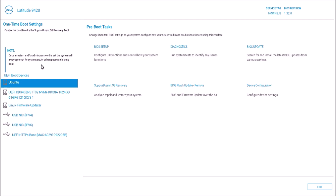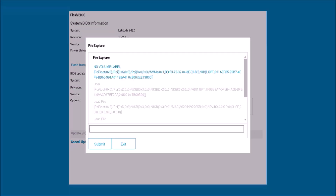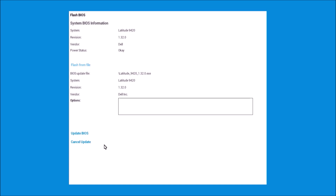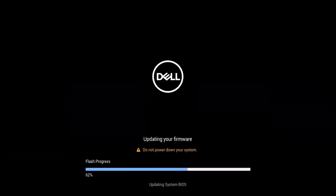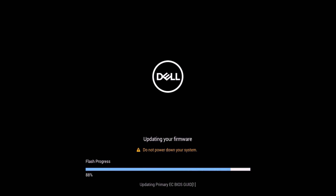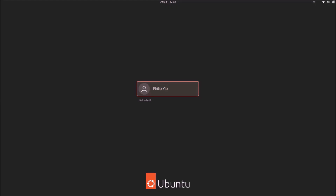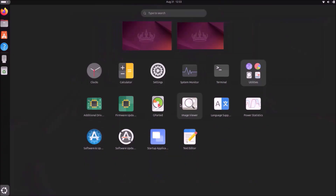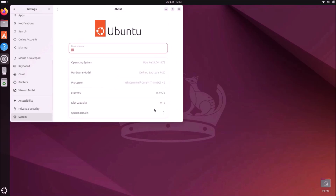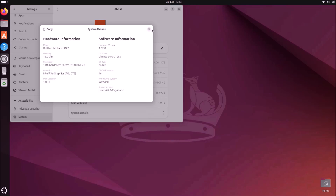Now let's look at the other system with the Phoenix BIOS, used for business systems. Power up and press F12 to get the boot menu, then select BIOS Update. Select Flash from File, select the USB, navigate the file system to the BIOS update, select the file, then select Confirm BIOS Update. The system will reboot and the BIOS will update. After updating, you'll boot into the currently installed operating system — in this case Ubuntu 24.04. Open Settings, select System Details, and you can confirm the BIOS has been updated.